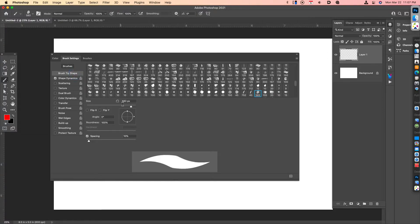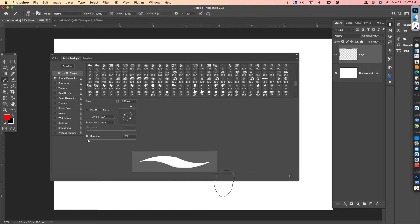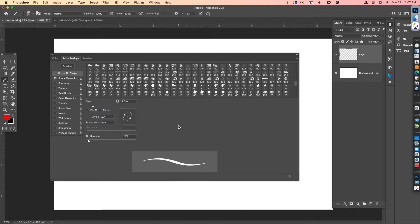And then after that, if I want, I can go ahead and tweak the angle of the brush and also the roundness of the brush, depending upon what you're going for here. And then lastly, let's just go ahead and crank the size down so that when we're actually testing this brush out, we can see what it looks like.